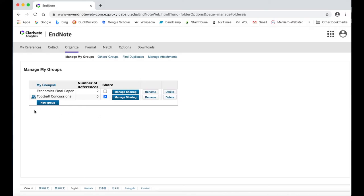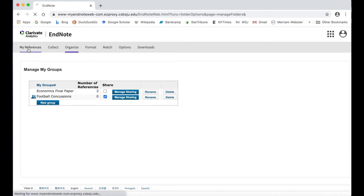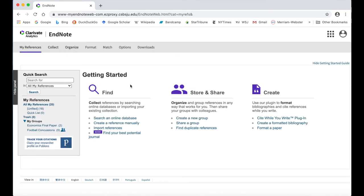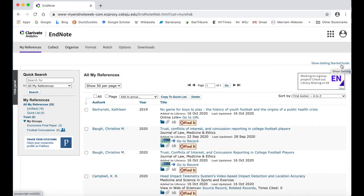If you have already imported some sources, you will see them appear on your My References tab under the All My References list. Click the Hide Getting Started Guide link in the upper right corner if it is still showing. By default, the All My References list shows you all citations regardless of what group they are in.